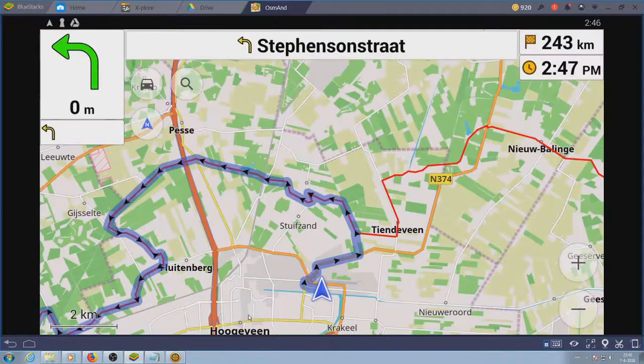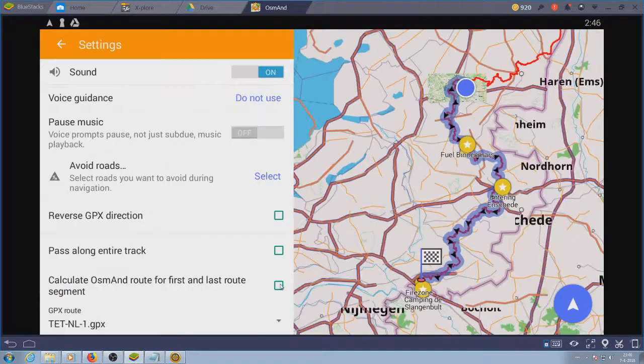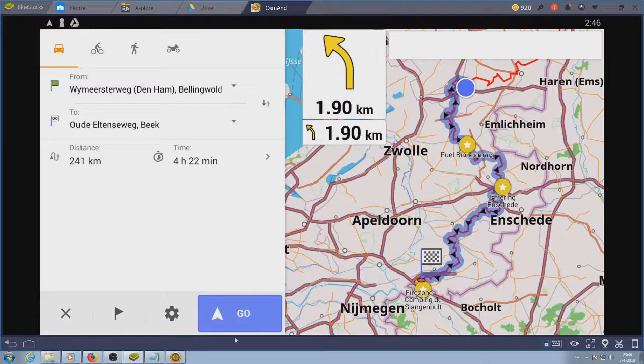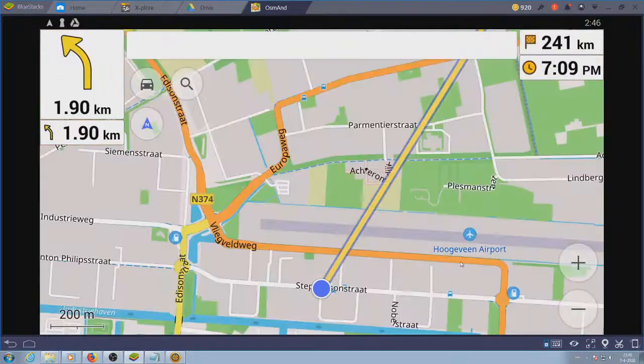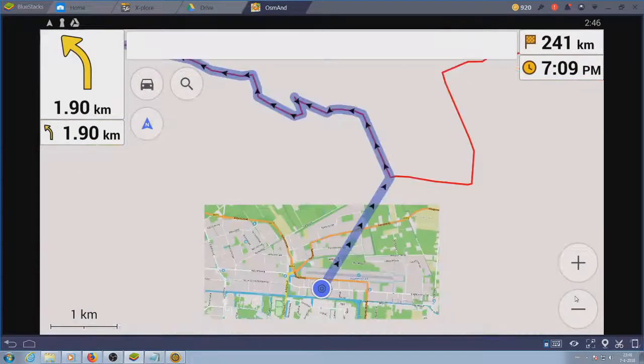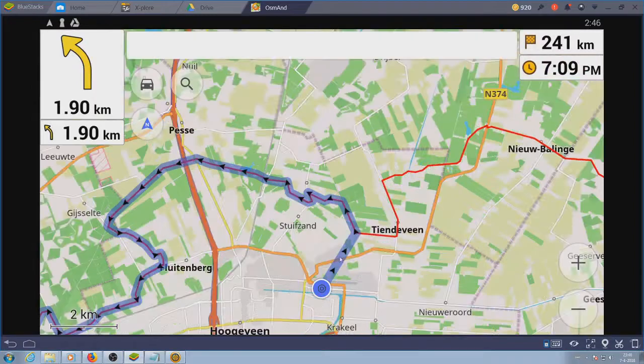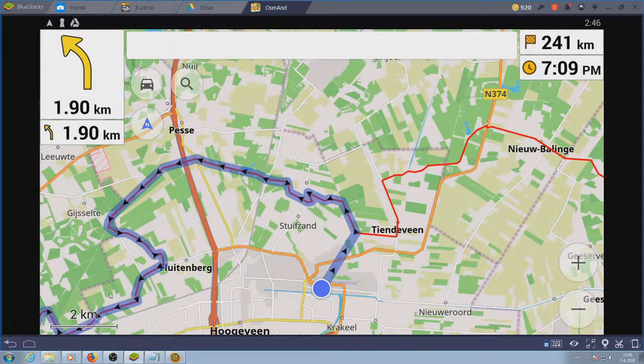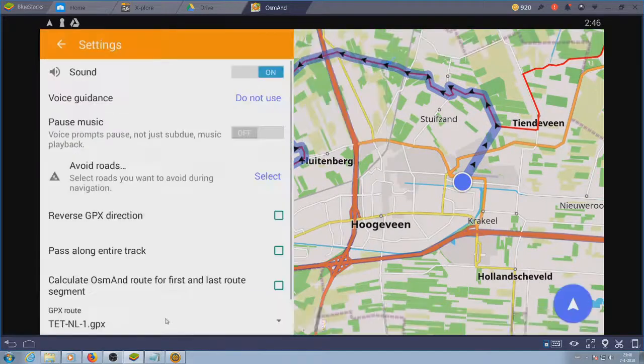The next option is very nice: calculate a route to the beginning and end of the track. This option in fact doesn't necessarily bring you to the start of the track but to the nearest point on the track. That's why I made a waypoint at the start of the track.